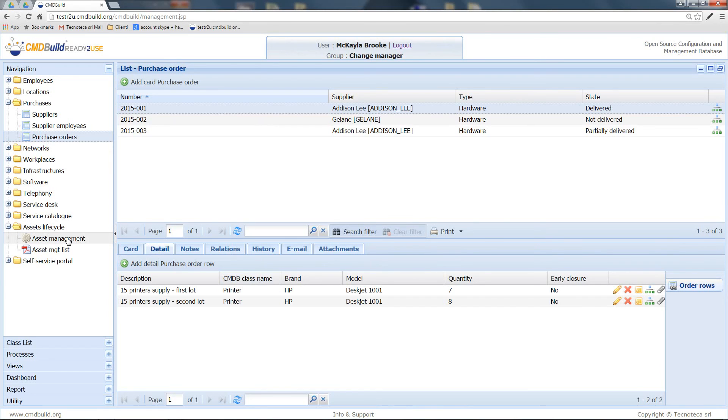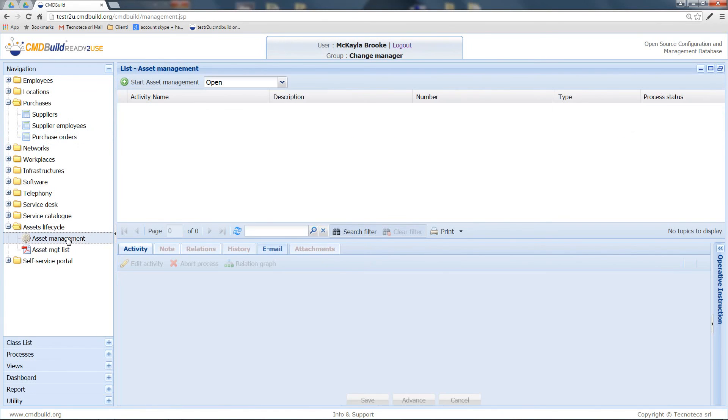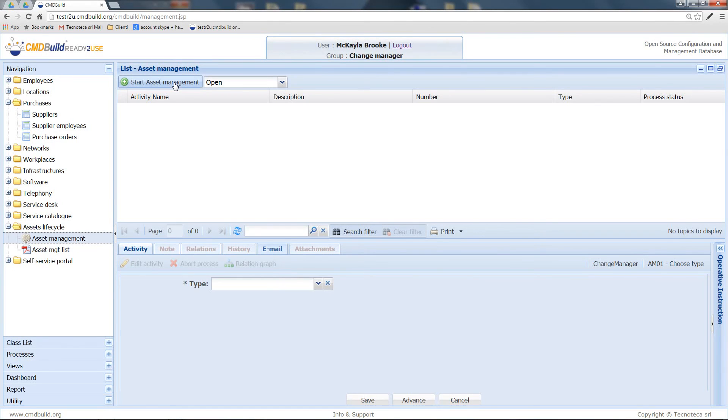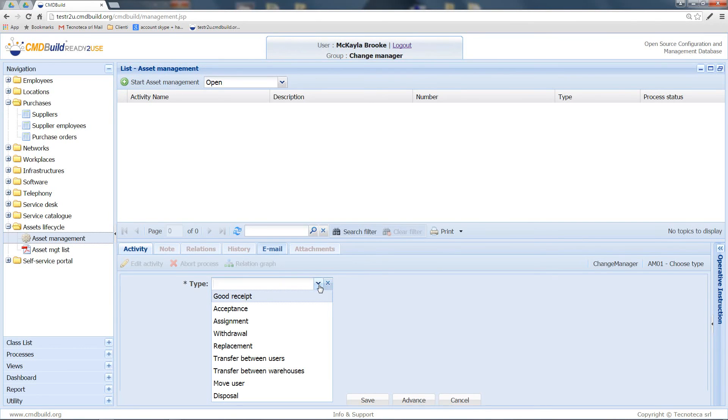In the asset management folder, you can start the asset management process. In the first step, you should simply select the type of workflow you want to start. In our case, we will select goods reception.